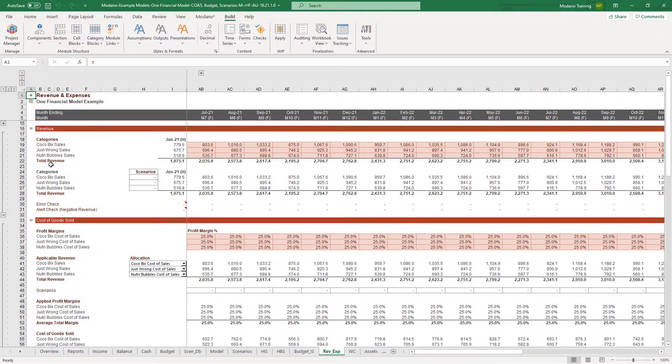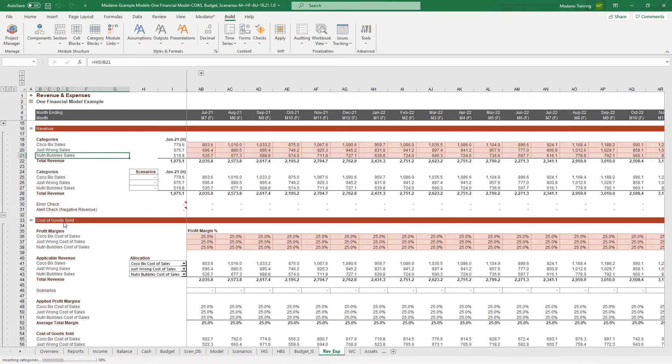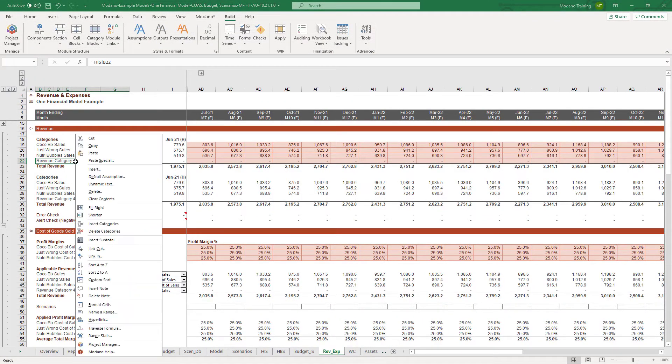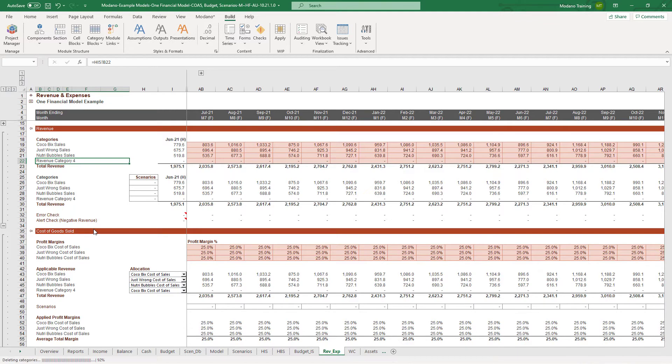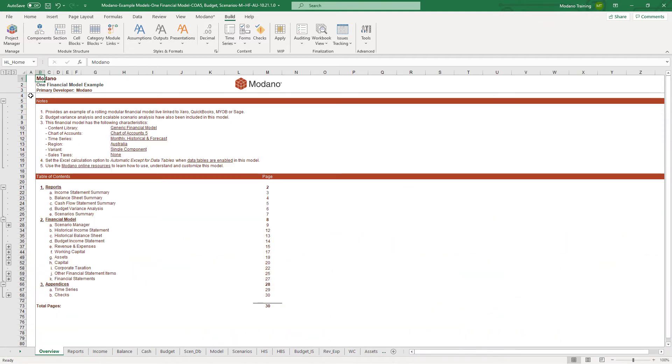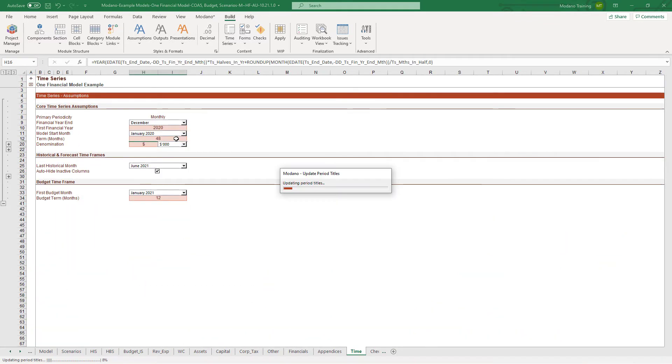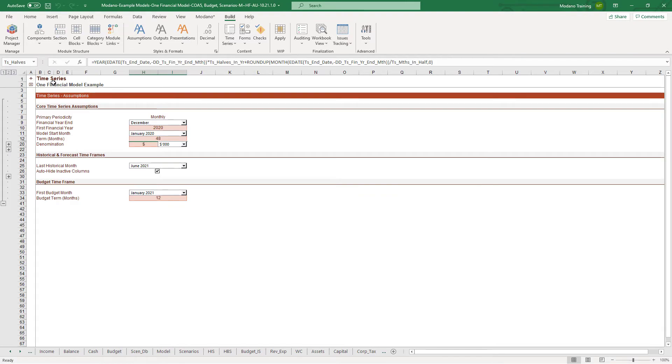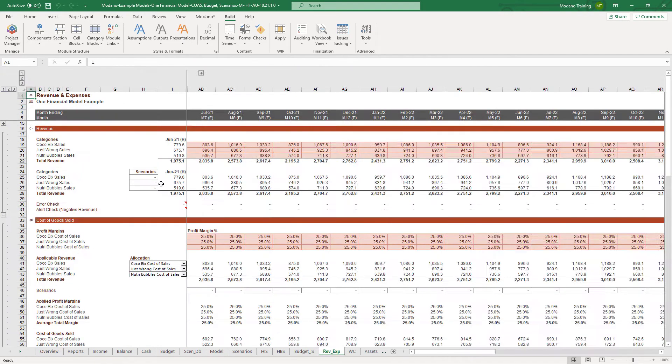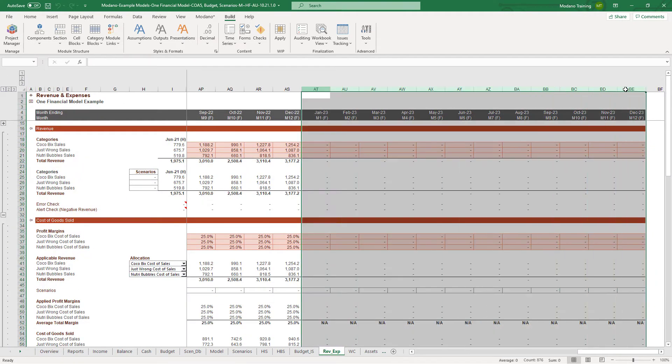Probably the most powerful thing about Modano is you can customize everything just using normal Excel commands. Having said that, you generally don't want to take that approach. You want to start by trying to automate as much as you can. One of the best things in your Modano models is you can automatically add and remove categories. That saves a lot of time and reduces a lot of risk. You can also extend and shorten the time frame of your model just by changing the time series assumptions.